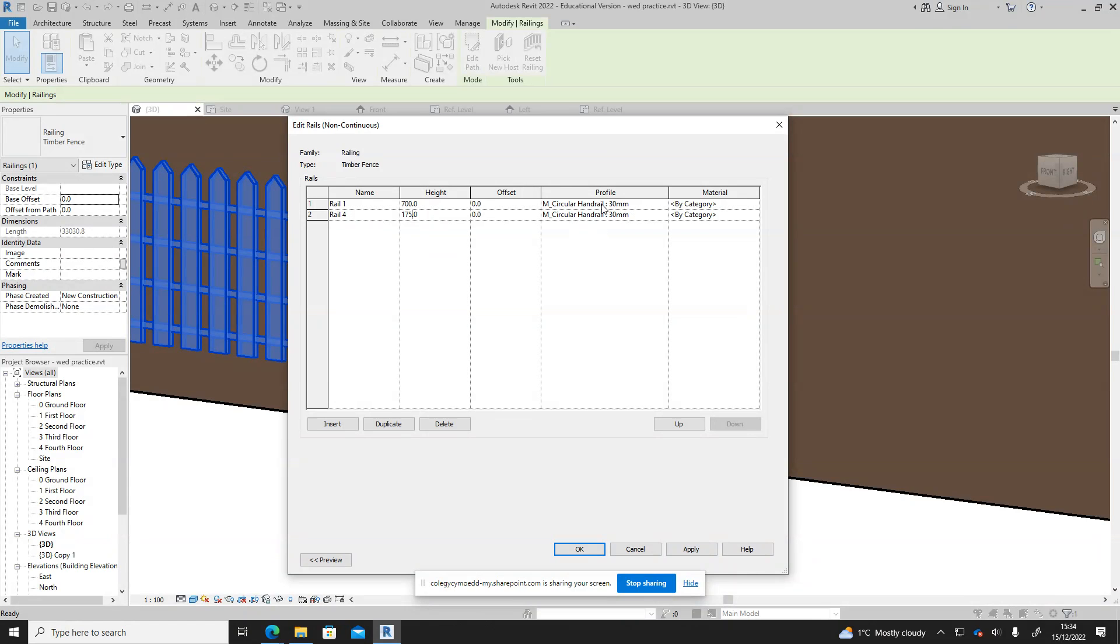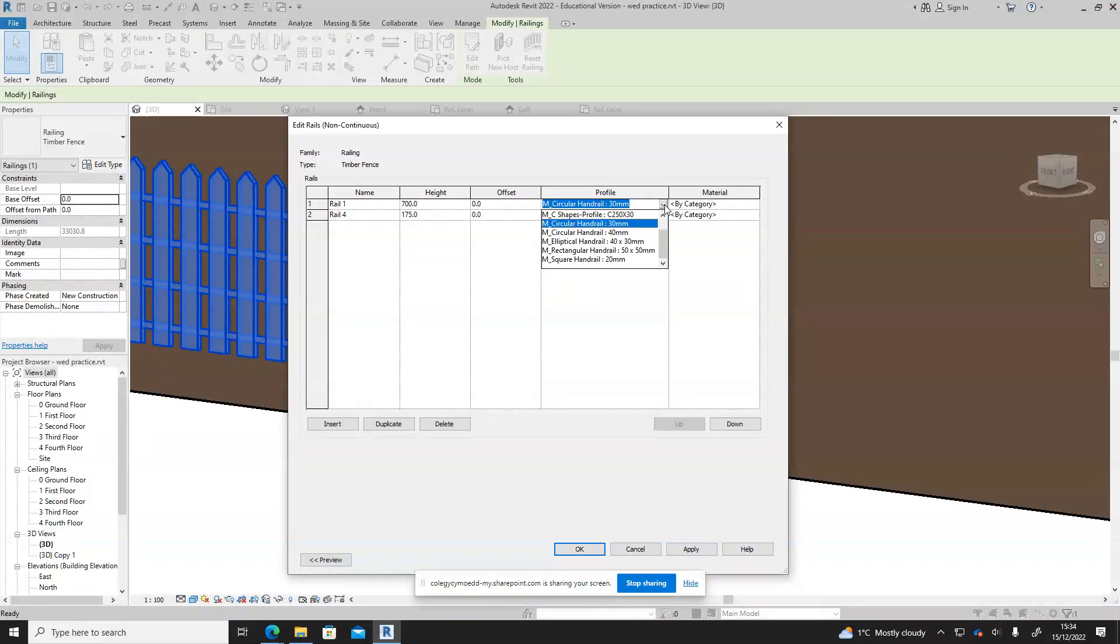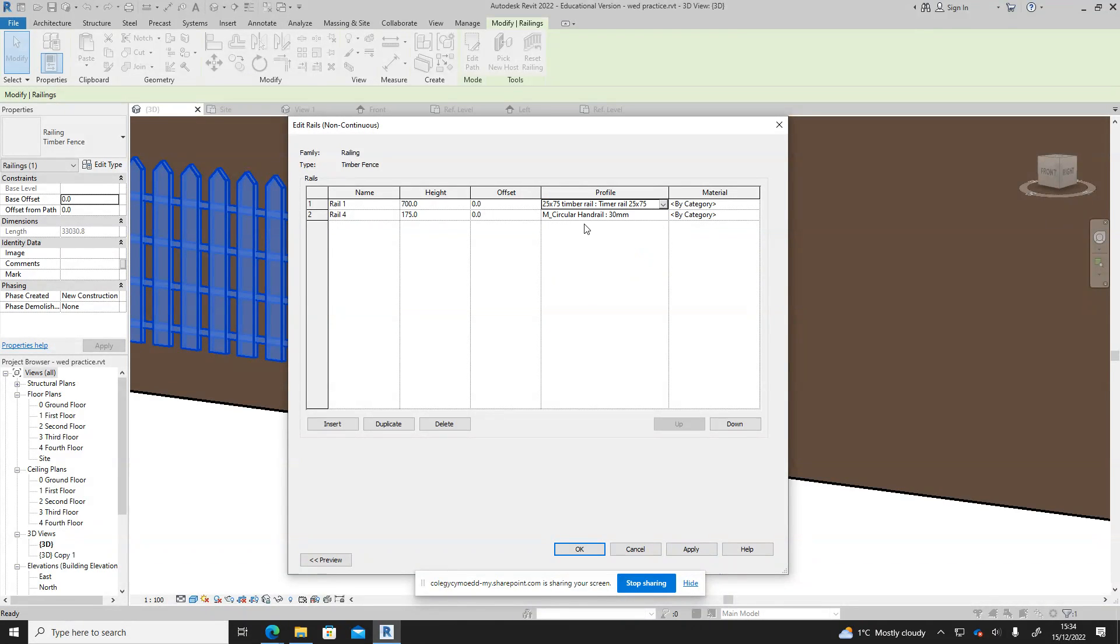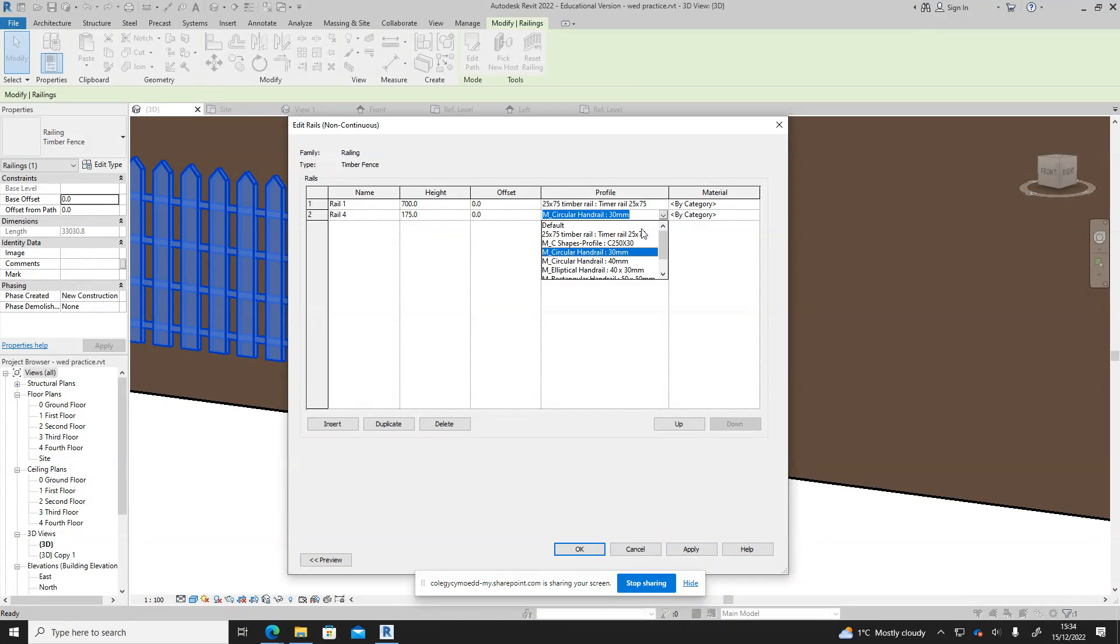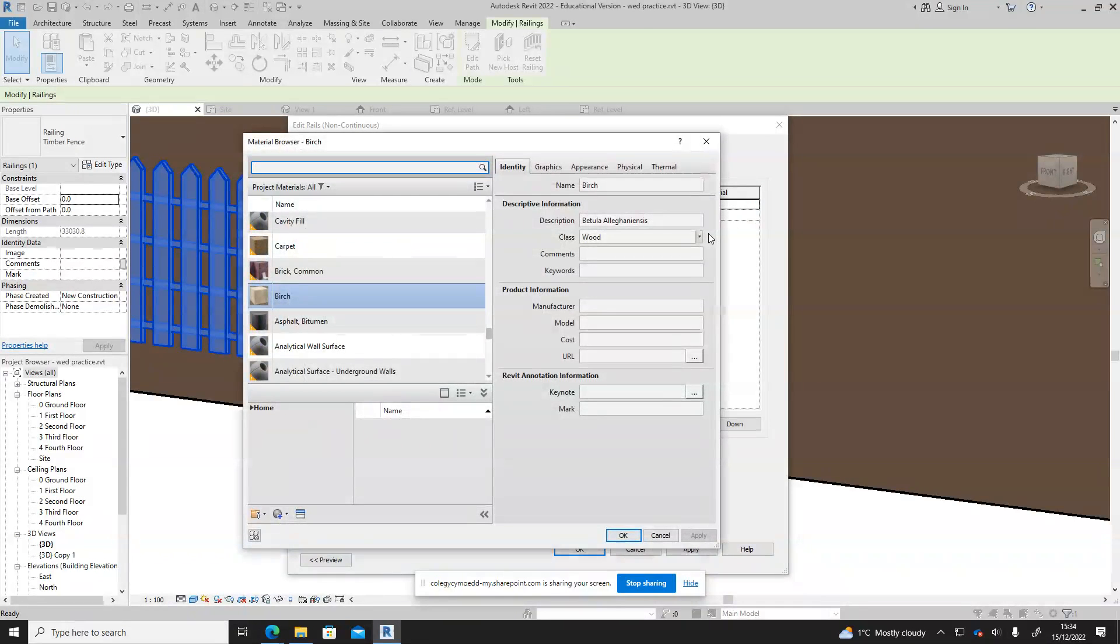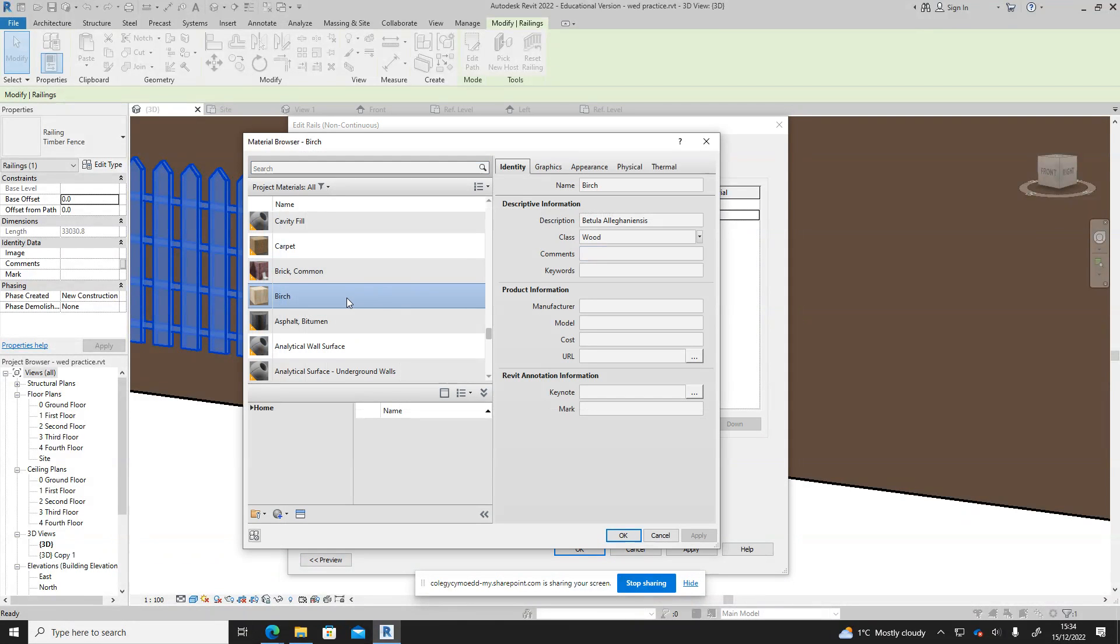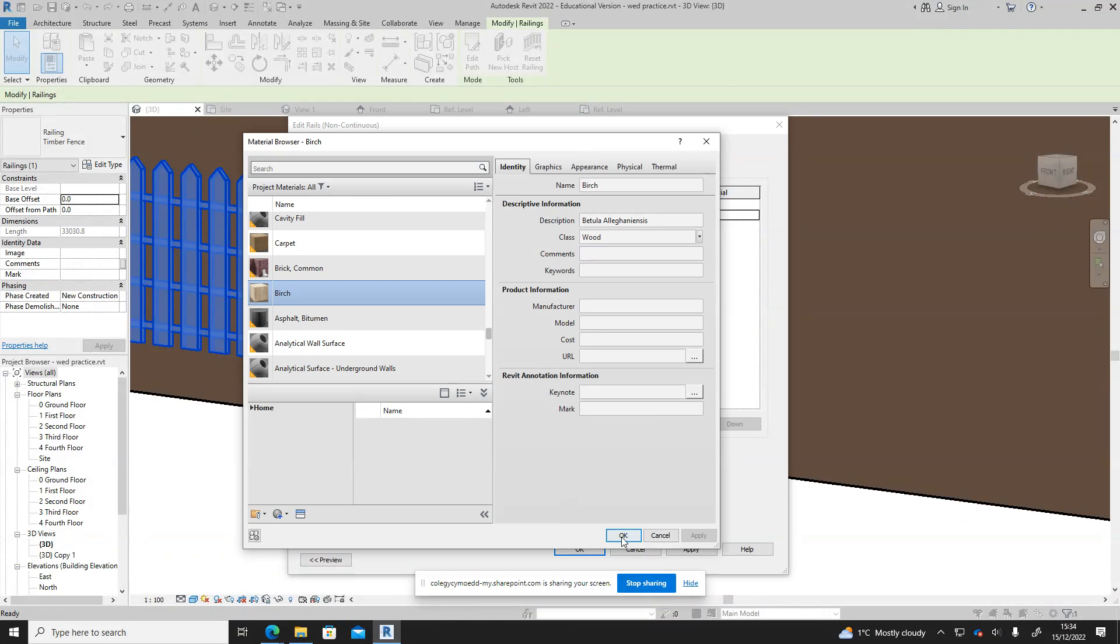Now we get to pick which type of rail we want and again we want to use the one we just created, 25 by 75. Category, so the material birch. Okay and we'll just do that on this one as well.